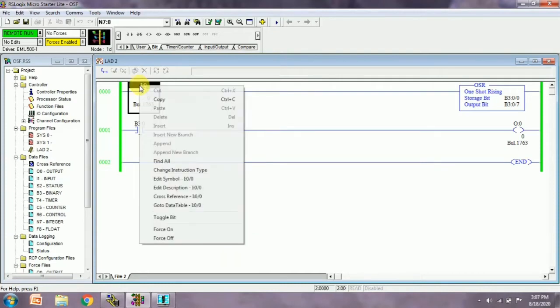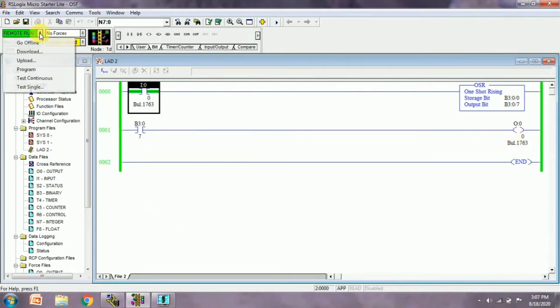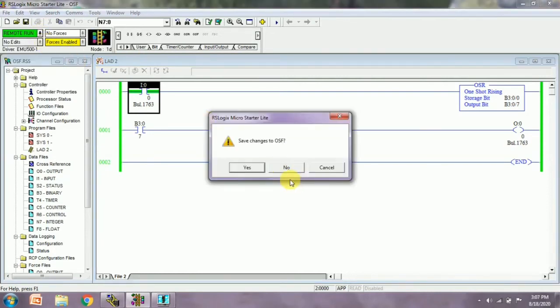Now I'm giving it again - we can see the output will blink for a fraction of seconds. After that, we have to go offline first, so I'm clicking the offline button.